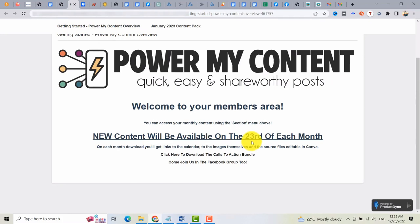So for example, today is December, so we can only access the content for the month of January and by the next month, January 23rd, you can access the content for the month of February. Below this, you can download the Call to Action Bundle.